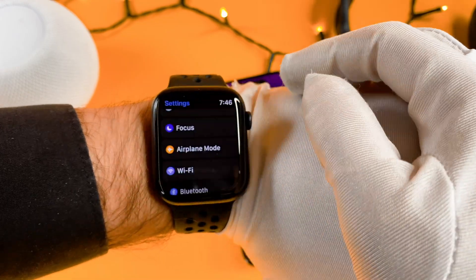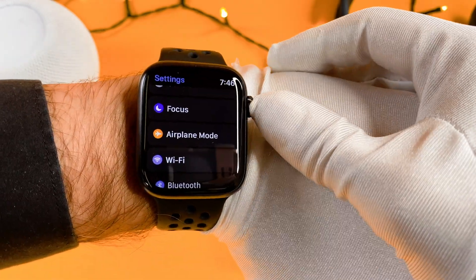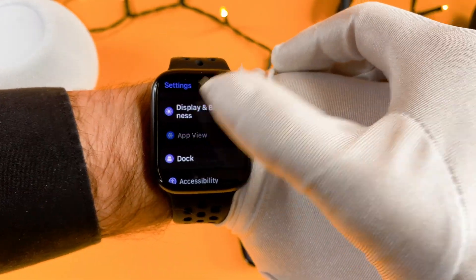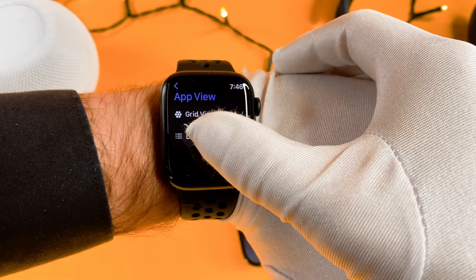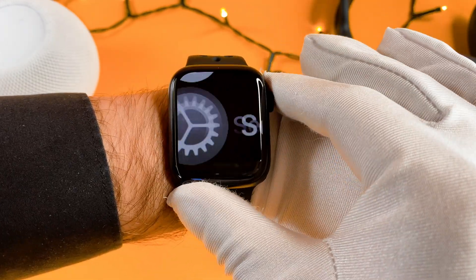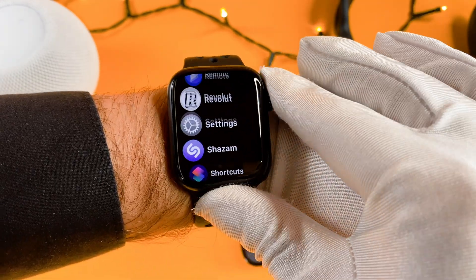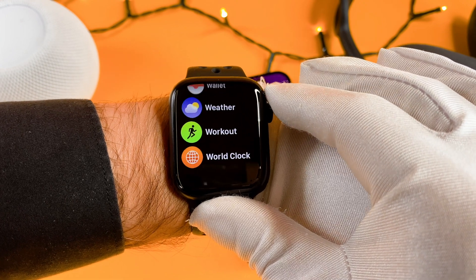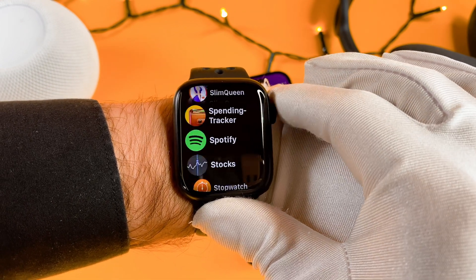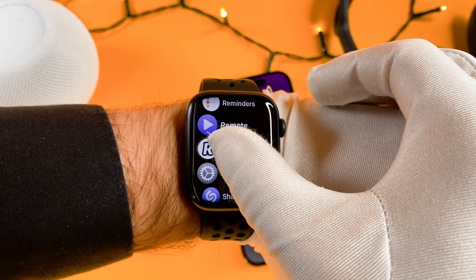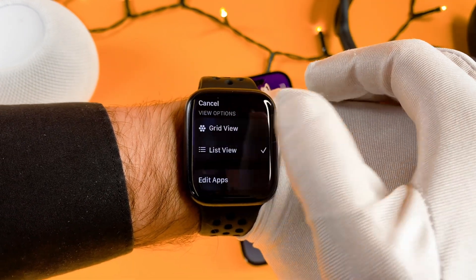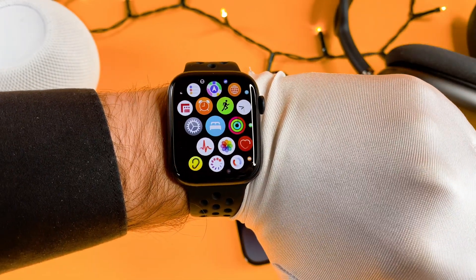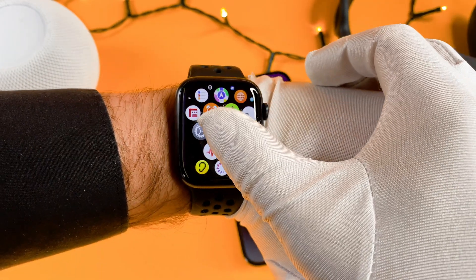You can change it at two places — on your watch and on your phone. Go to Settings, then App View, and select the List View or the Grid View. watchOS 9 provides two different layout types only. If you select the List View, the apps are arranged in alphabetical order, and you can scroll up and down with the Digital Crown as well.